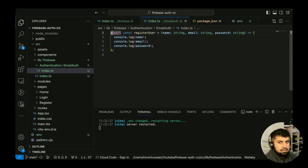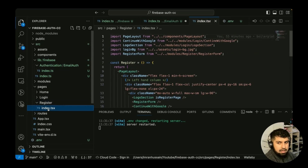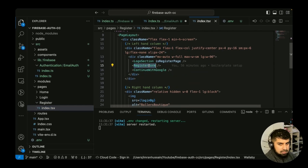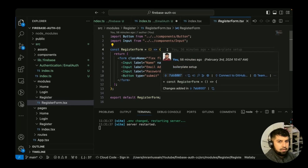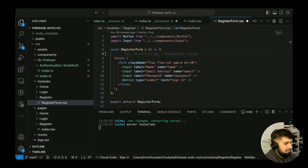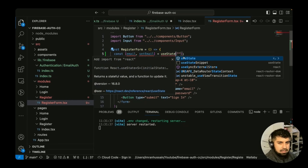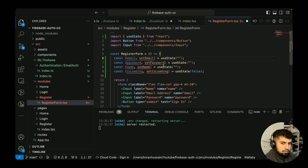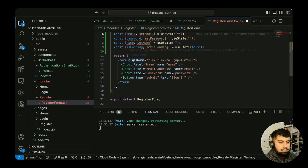Now we need to use this function in the form. In the pages folder, go to register and open index.tsx, then command-click into the register form. This is where the form handles and confirms everything for registering. We'll do some React state handling here — bringing in email, password, and name states. I'll rename it to 'name' and 'setName', and import useState from React. You could also use useRef or combine states — it's up to you.